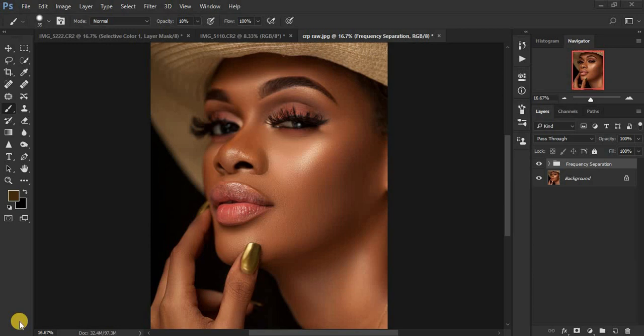What's up everyone, photographer Ronix from Ronix Photography. Today's tutorial is about how to color grade your images and how to get those beautiful skin tones in your portraits in Photoshop.